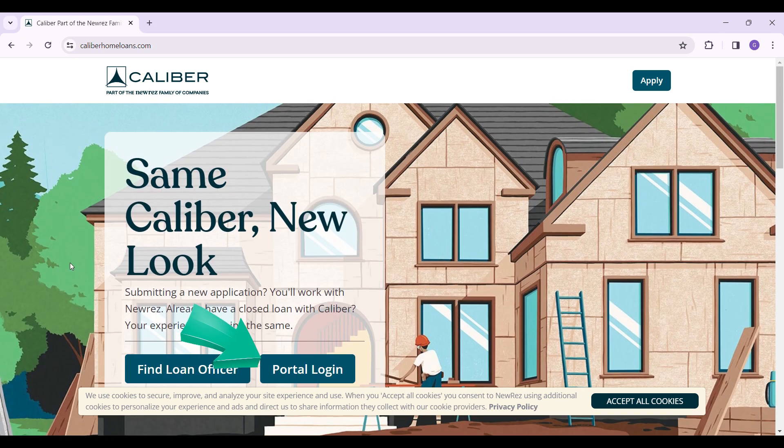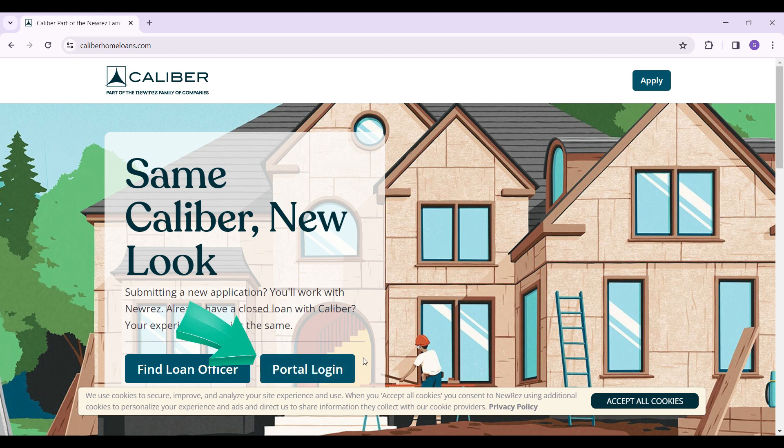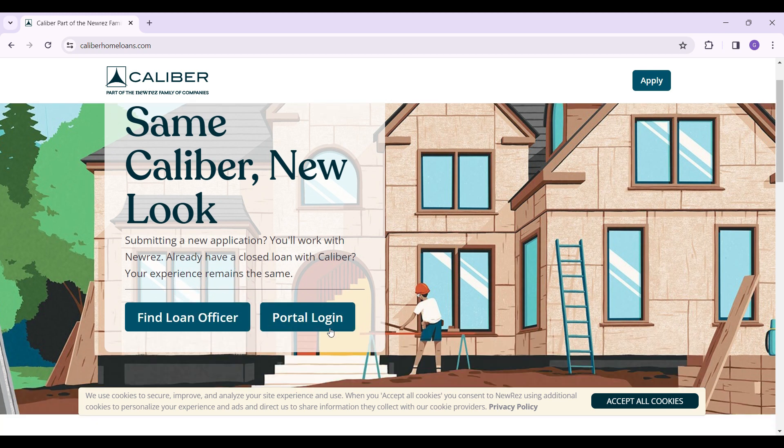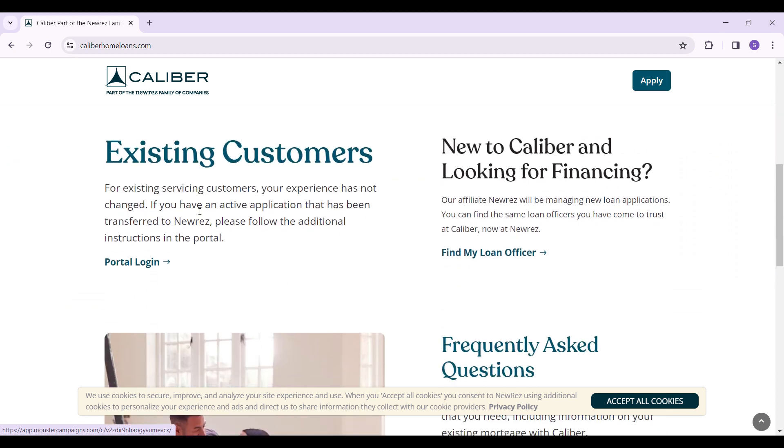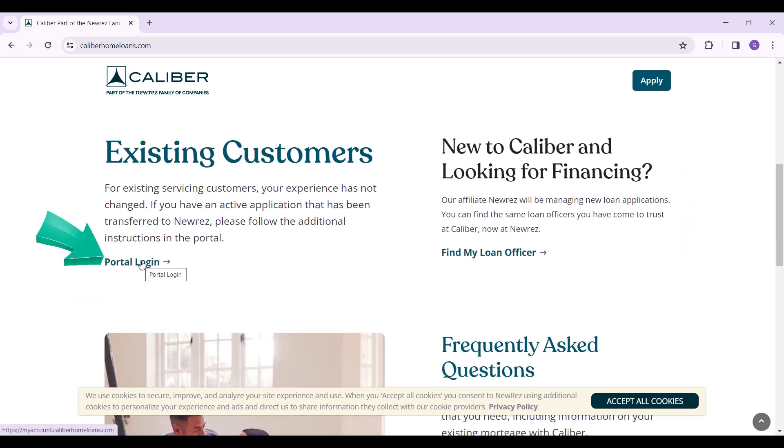Right here is the login button that says portal login. In case you do not find this, scroll down and under this existing customers tab, you can find the portal login button once again. Simply click on it.